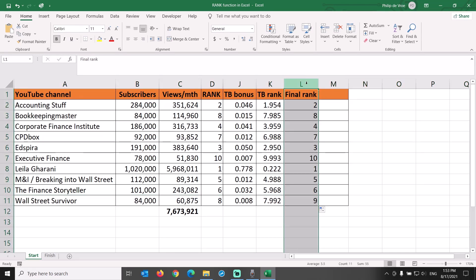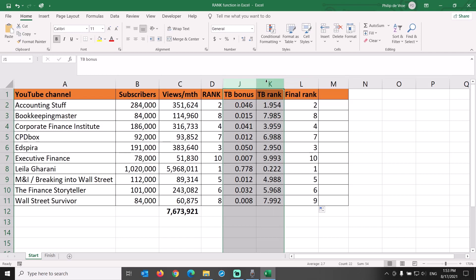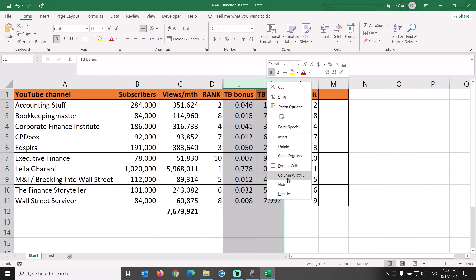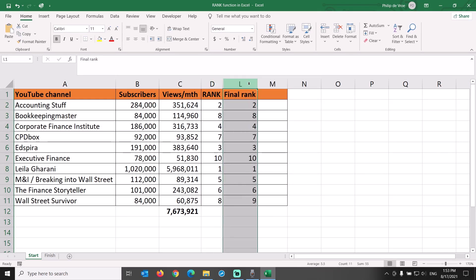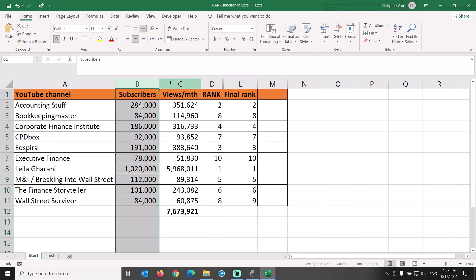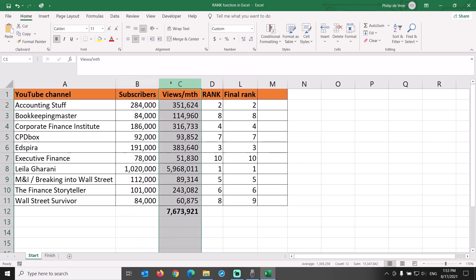For report-out purposes, it's probably better to hide columns J and K, so users just see the original rank and the final rank, and can easily understand that we get there by using subscribers as the primary criterion and number of monthly views as the secondary criterion.